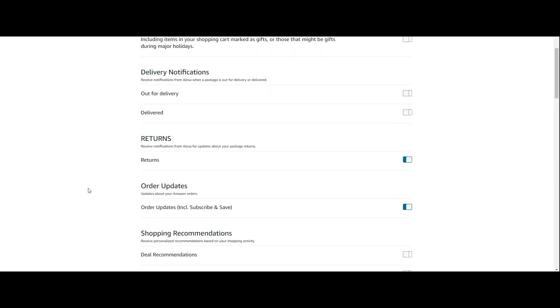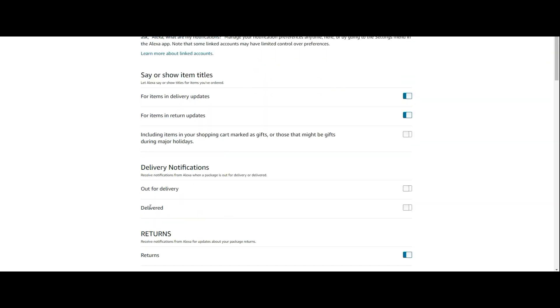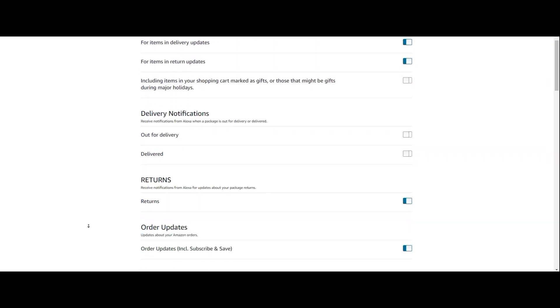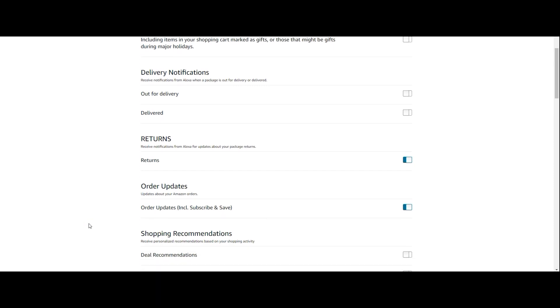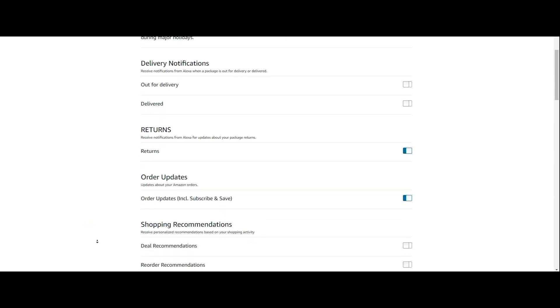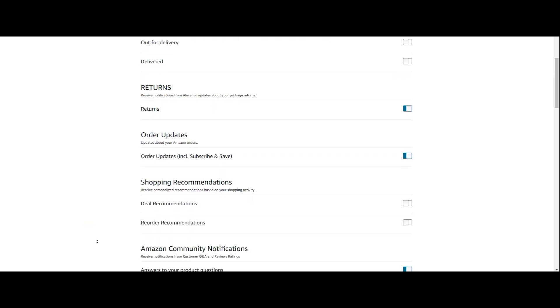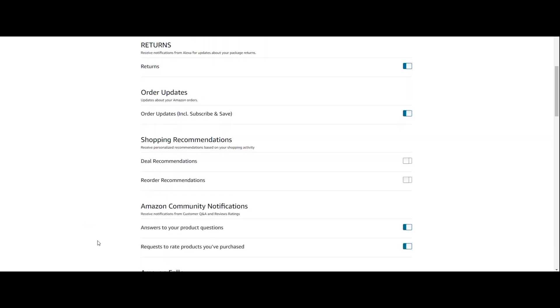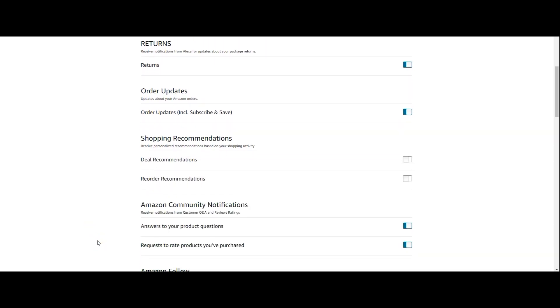But if you still get notifications after you turn off the different settings here for deal recommendations and reorders, you may want to check to see in the settings, under notifications, if this is sitting right there. But for me, I didn't have to do that.